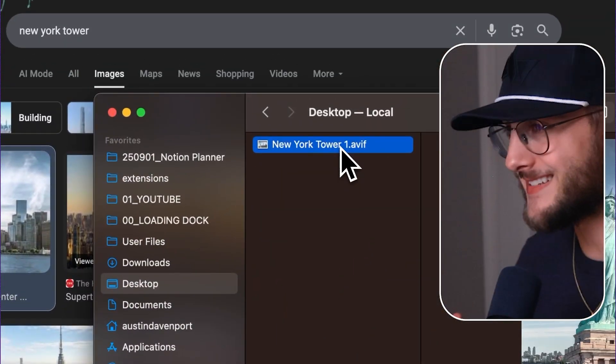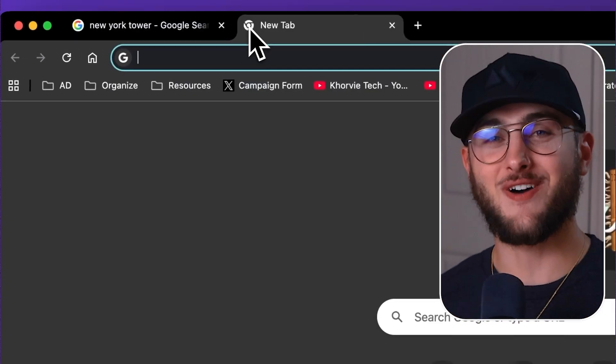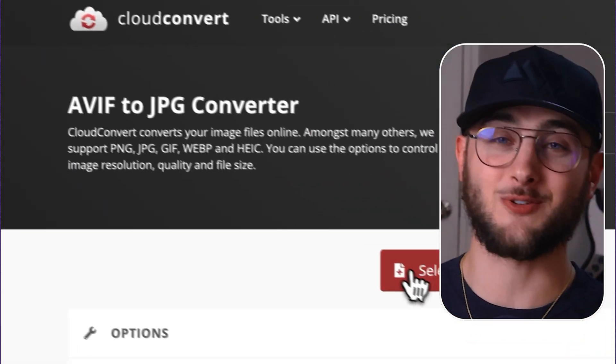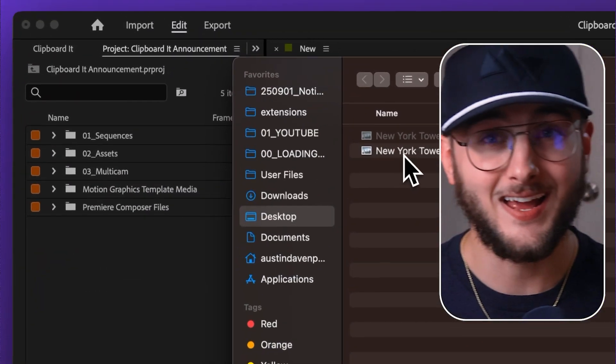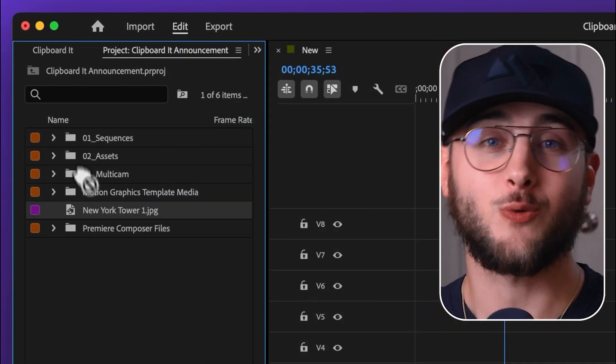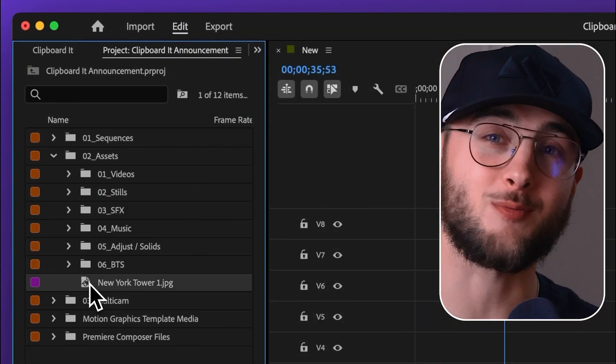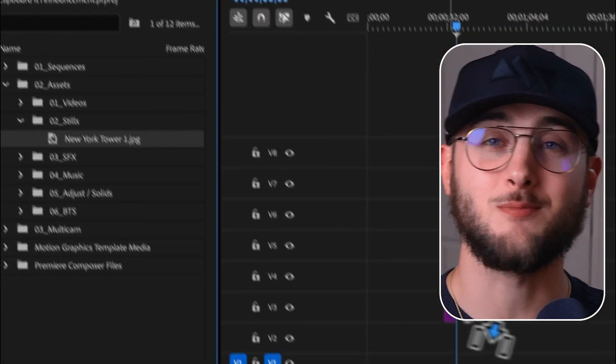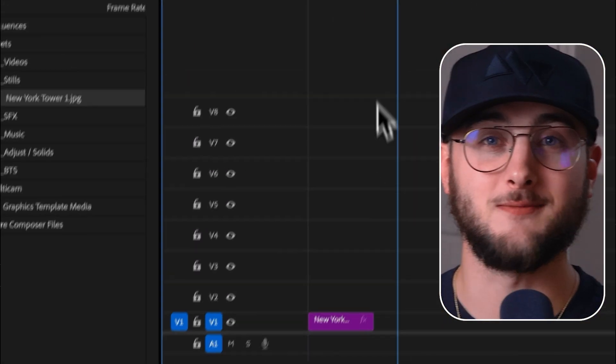...realize that it's an AVIF file, then you have to convert it, then rename again, and finally drag into Premiere Pro and import it into your timeline. And if you're grabbing a bunch of images, just forget it. It's minutes of basically pointless clicks before you can actually start creating.